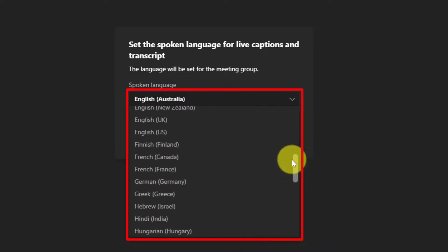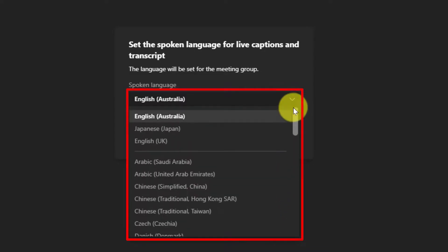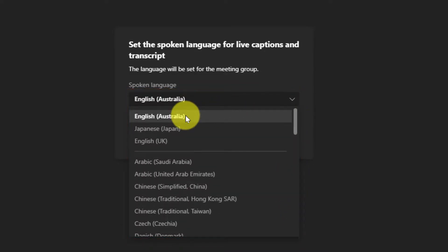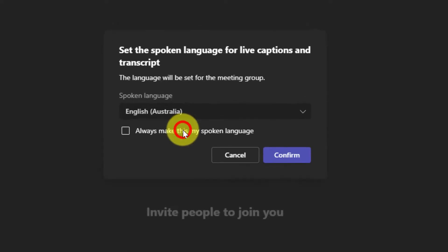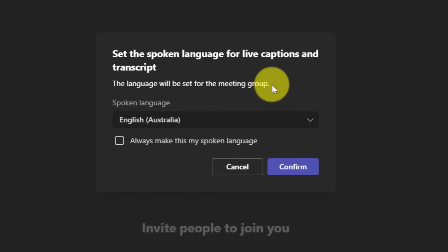For this demonstration, I'm going to select English Australia as that's what I'm speaking. Please note that the language that you set will be set for the entire meeting group but this can be changed throughout the course of the meeting and I'll show how to do that in this video.